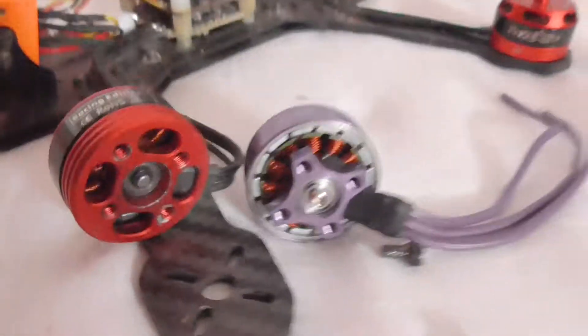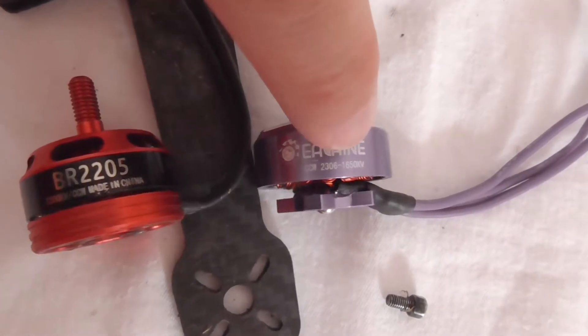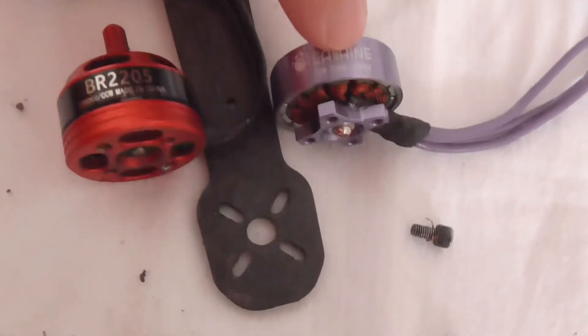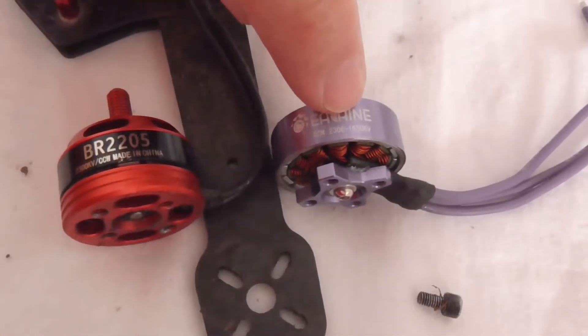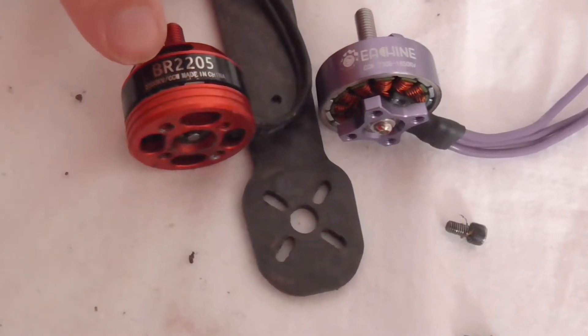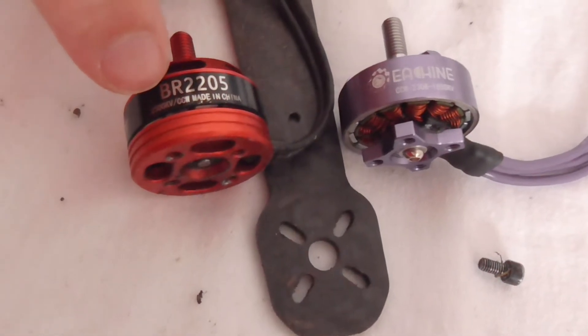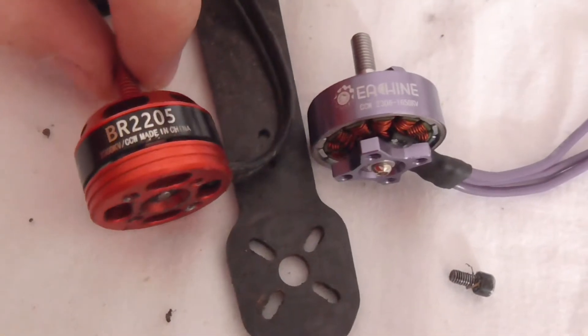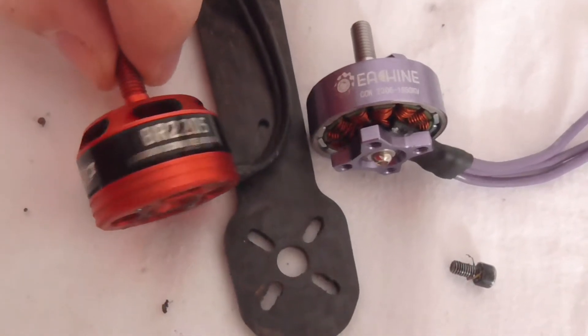That's a lower KV motor, 1650, has thicker wires. And higher KV, 2300, has thinner wires.